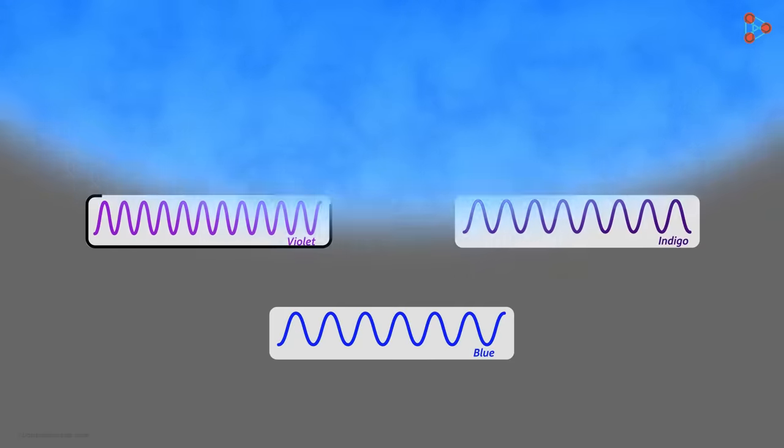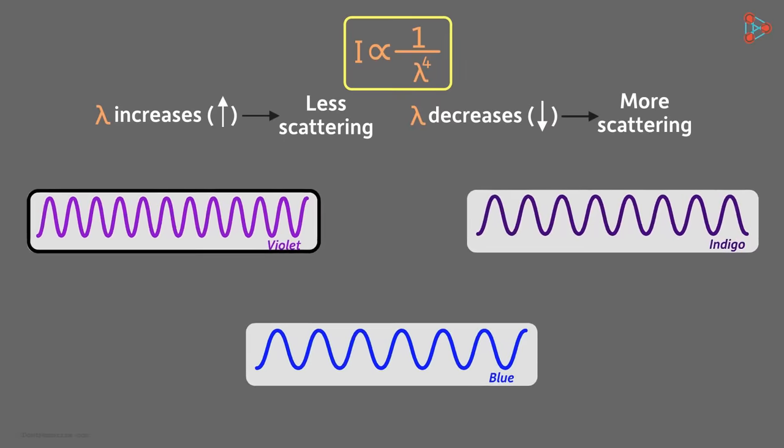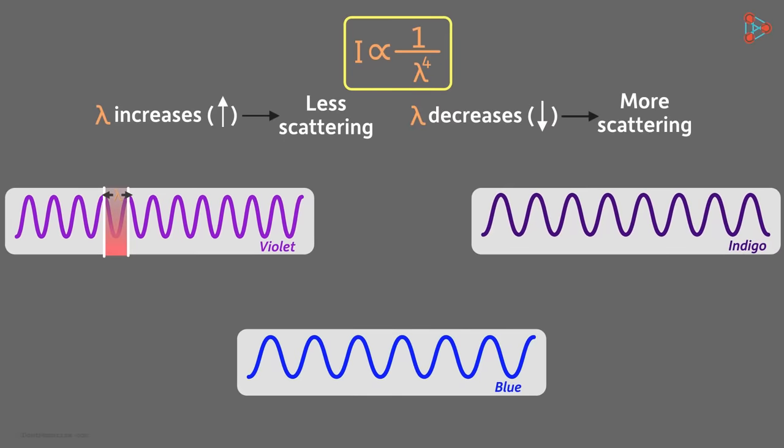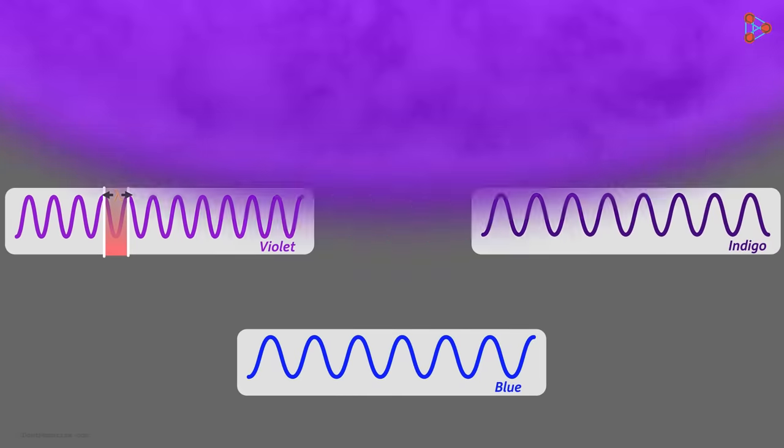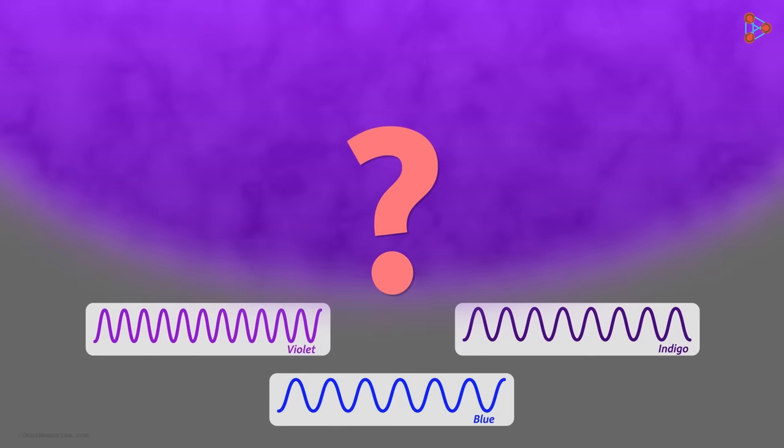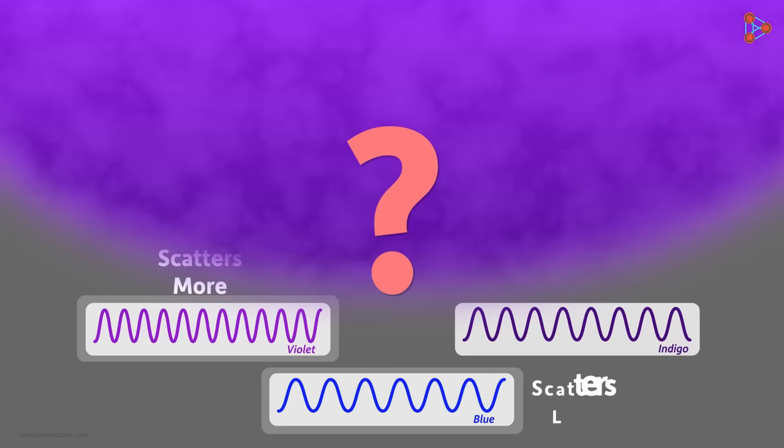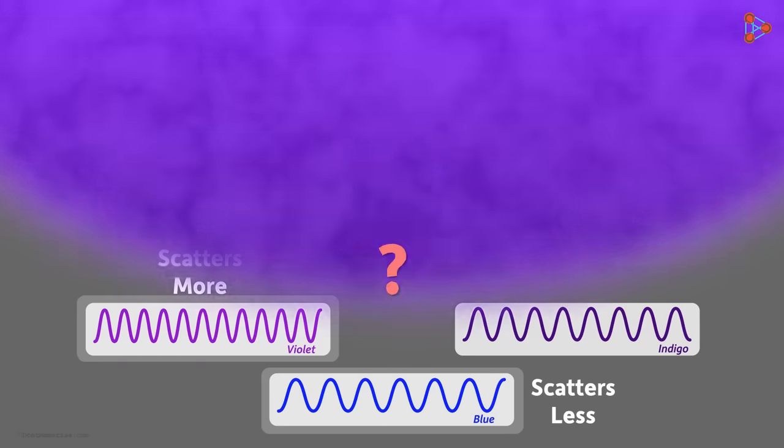But wait! The violet light has the smallest wavelength. Then why doesn't the sky appear violet or even indigo for that matter? It is true that the sky scatters the violet light more than the blue light. However, we don't see violet sky, do we? What's the reason?